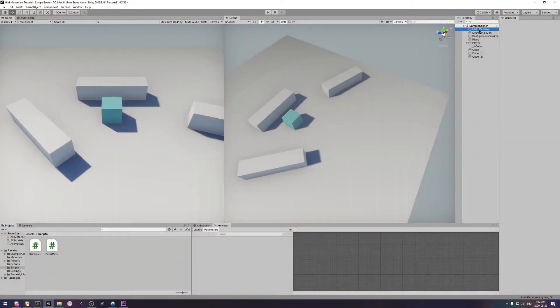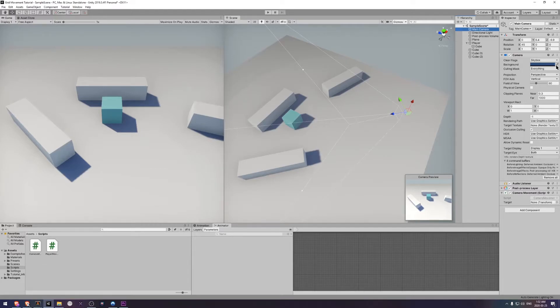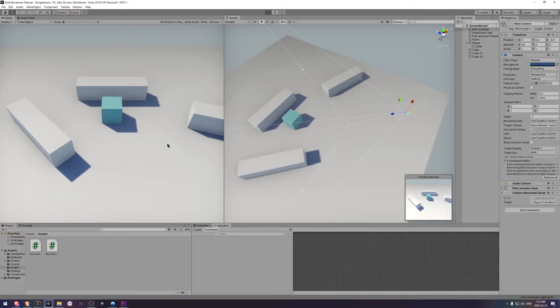Okay, now what we want to do is click on our main camera. See this target field we added. We need to drag the player game object into the target. Let's hit play and see how it looks.